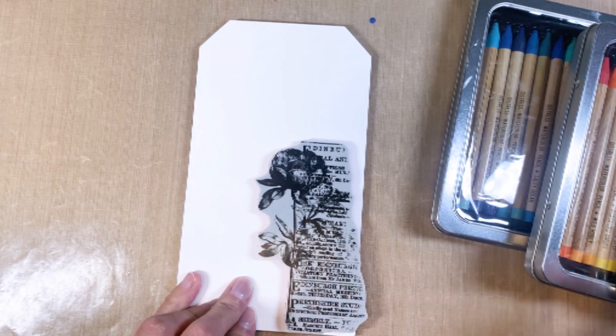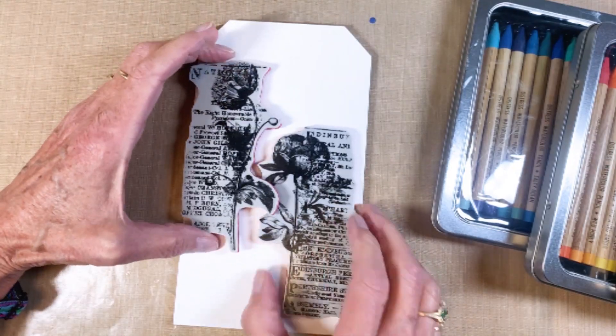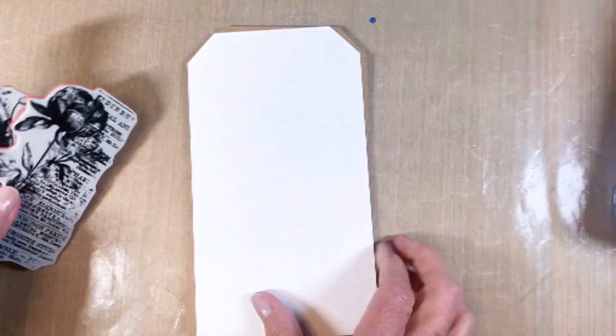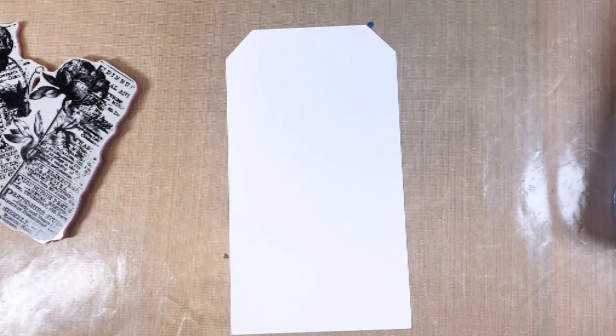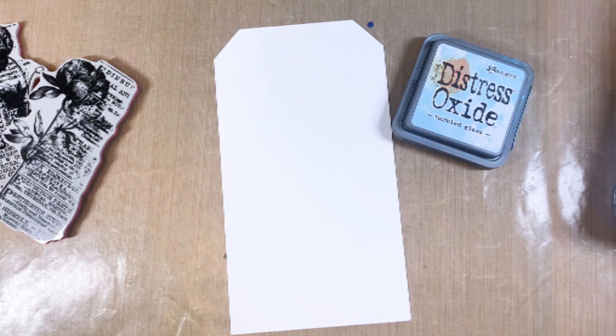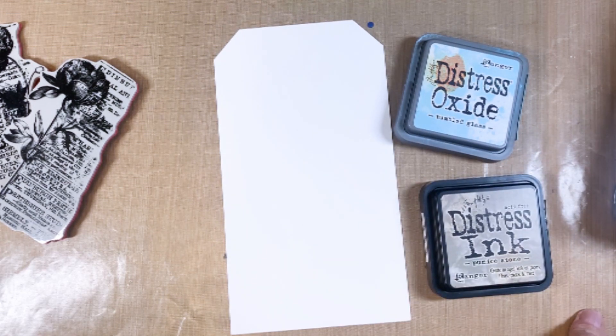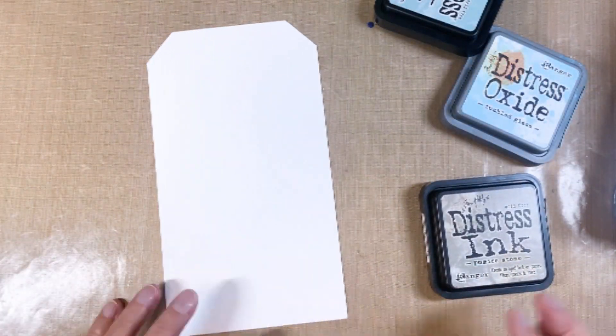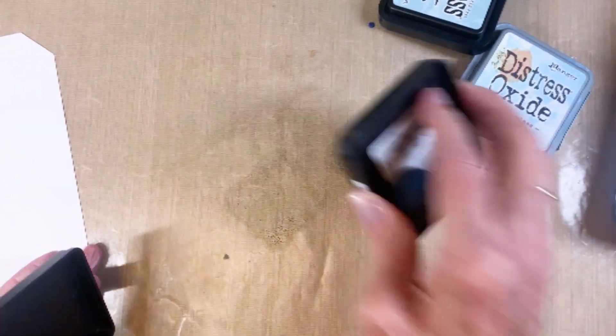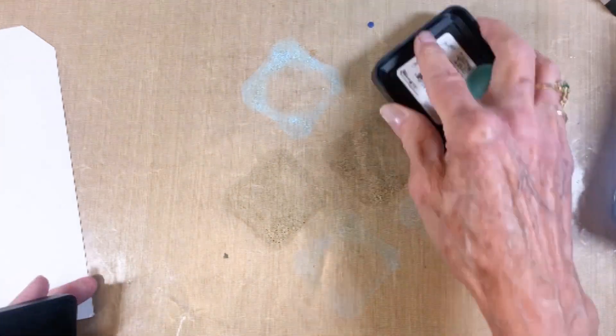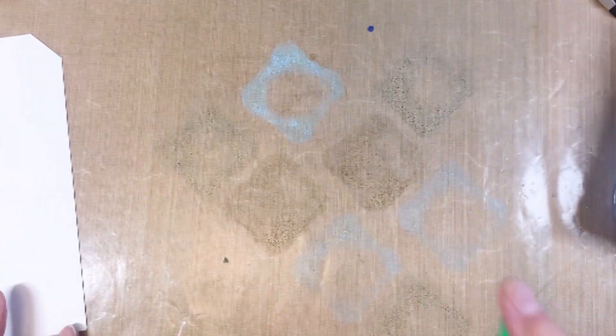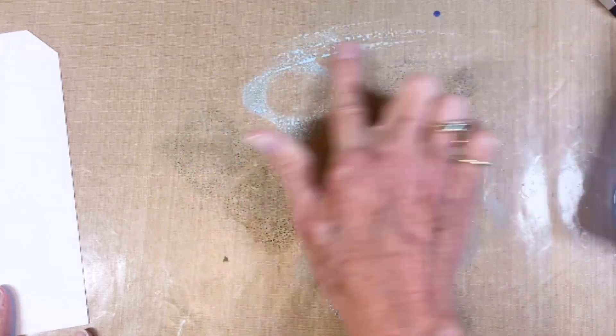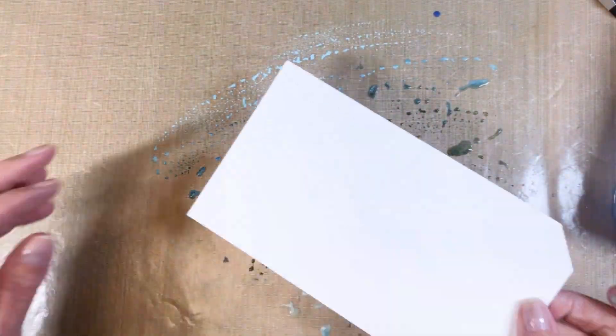The next thing I'm going to do is pull out my ink smushing technique, which is one of my favorites. You can see how the flowers are going to be on the front of that tag. So I pulled out tumbled glass, speckled egg, and pumice stone for this first one. I'll smush those onto my craft mat, spritz it with water, and then I always run my fingers through. That's why I've always got inky fingers when I'm doing Tim Holtz things.